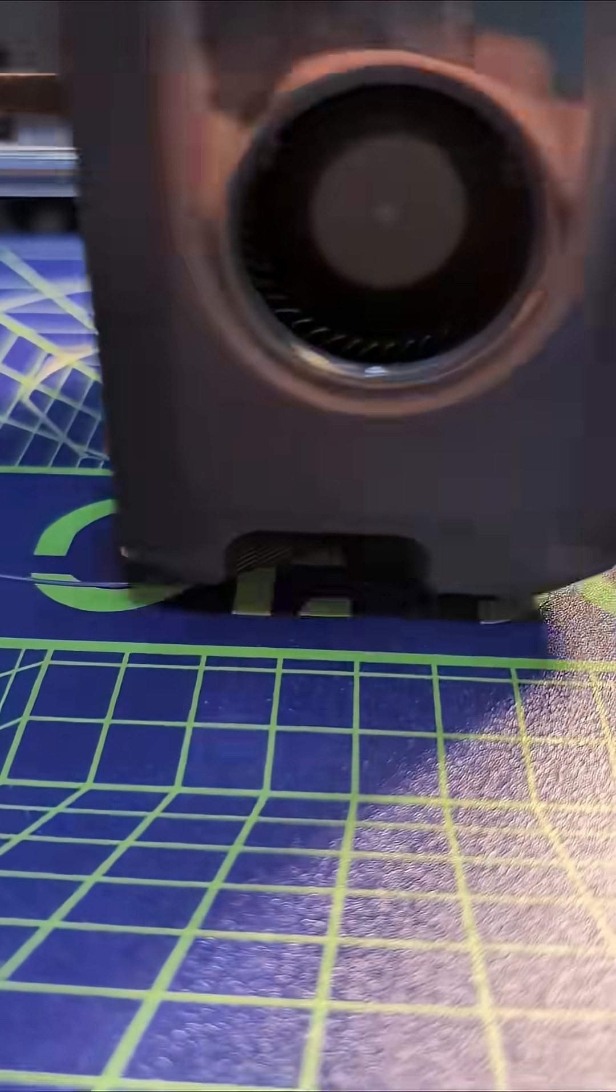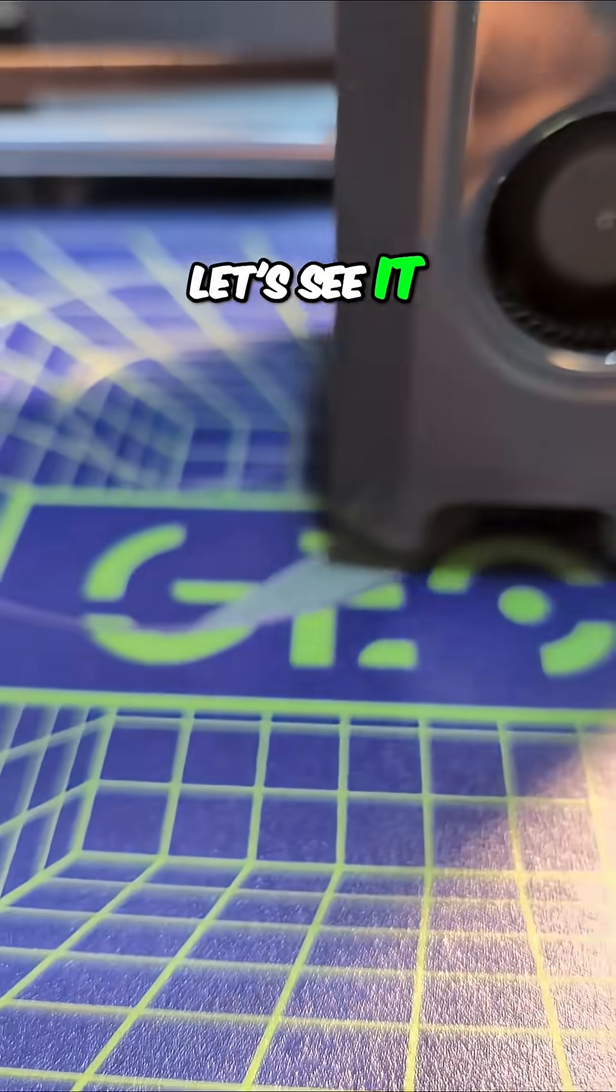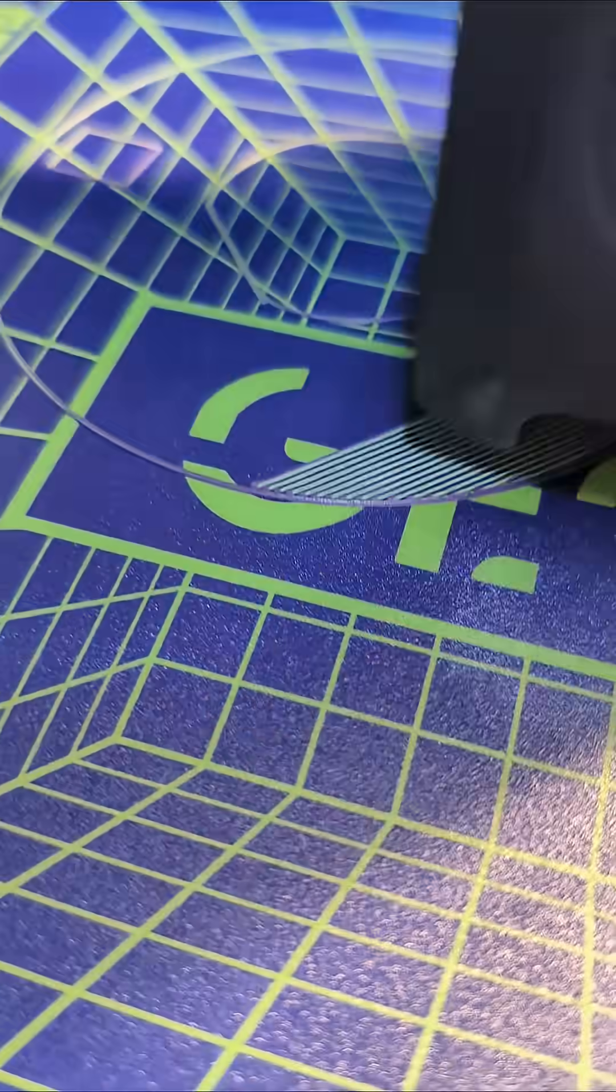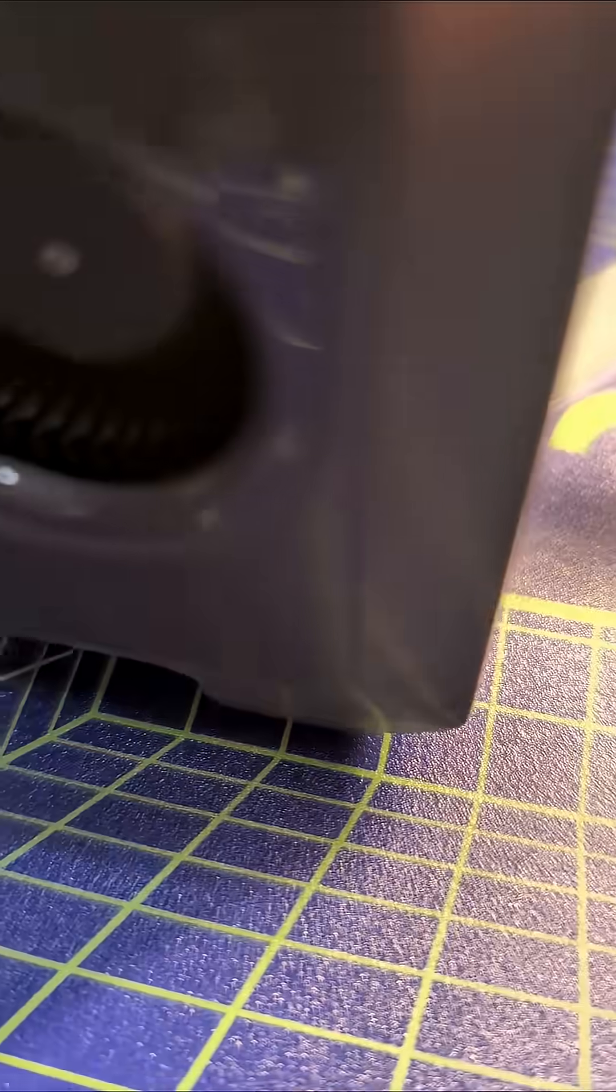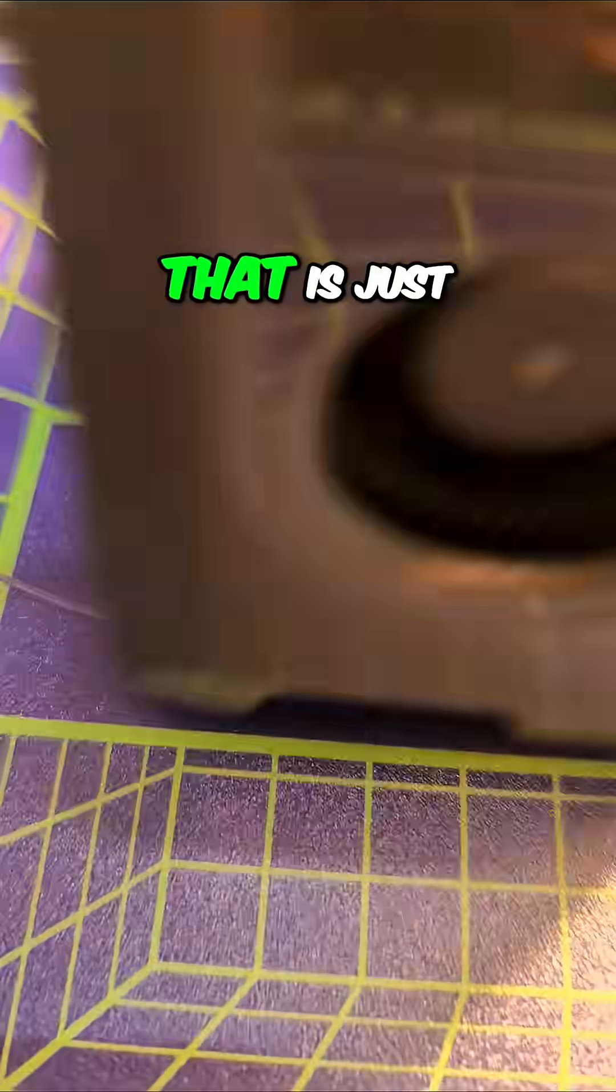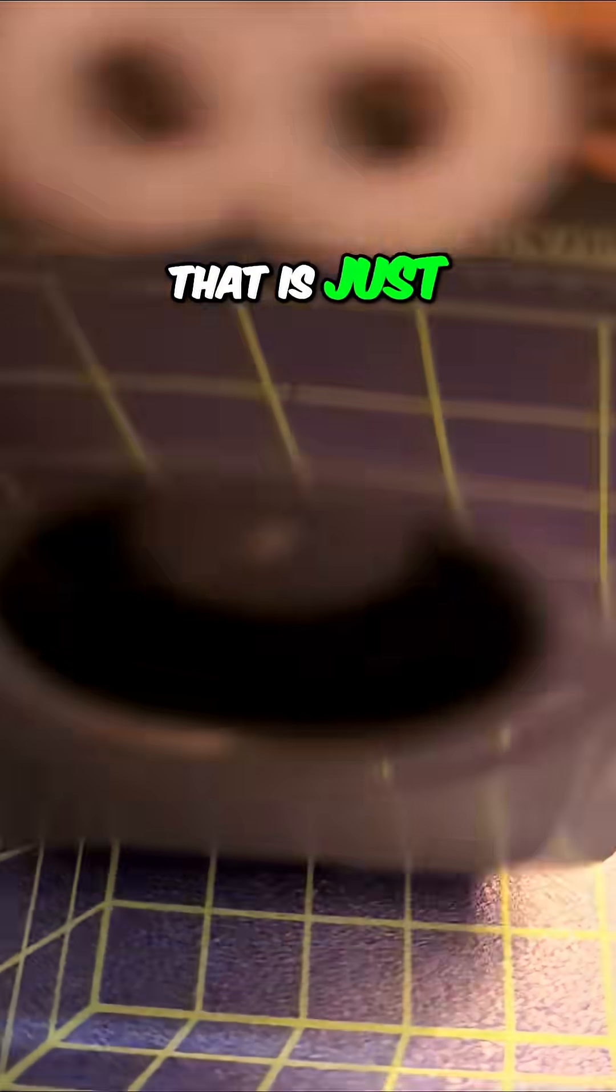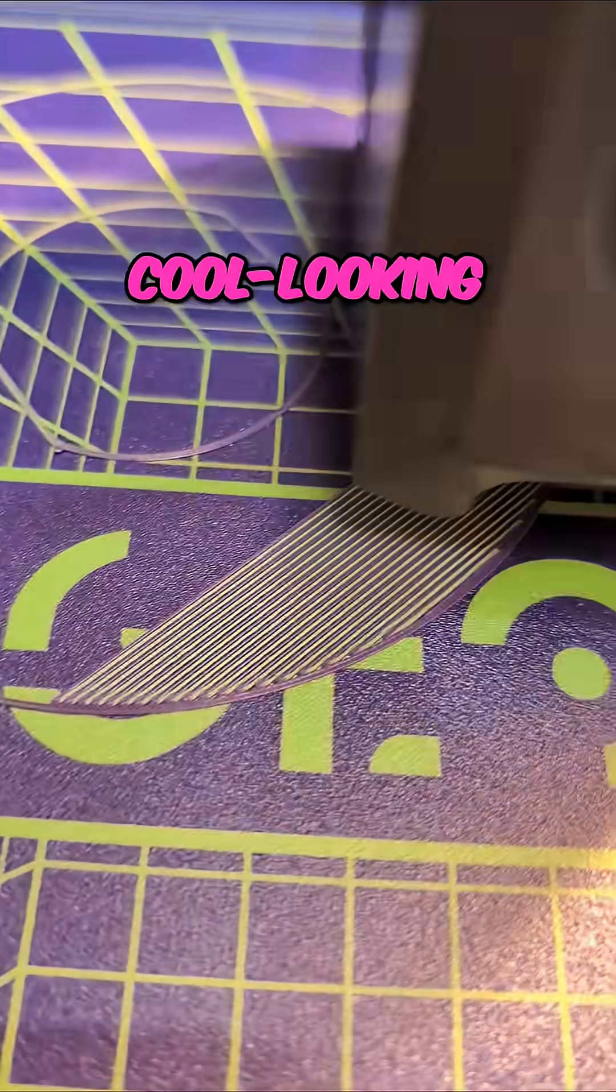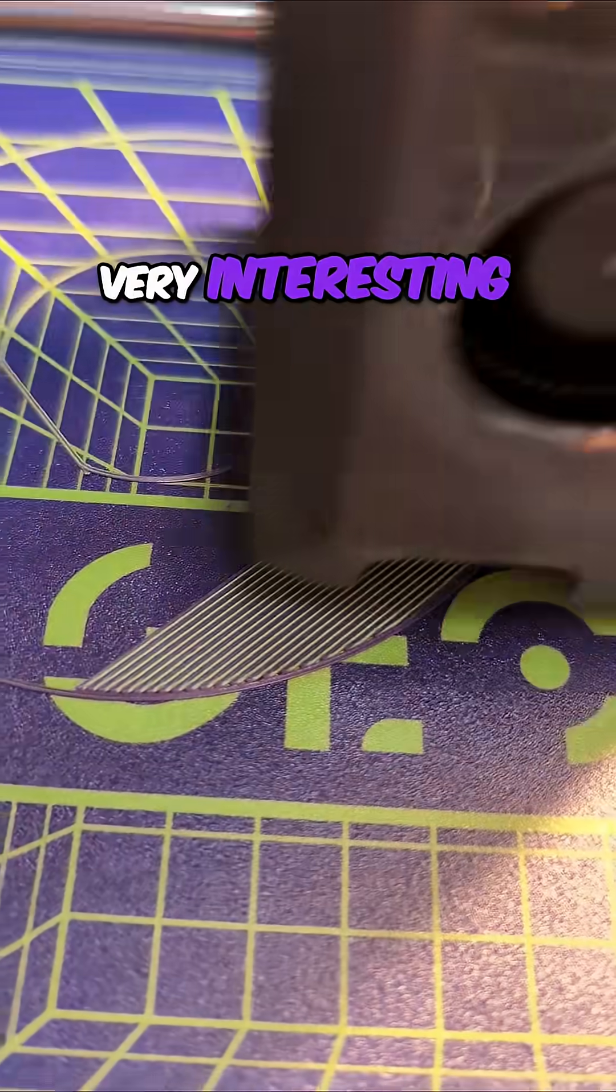Right here, let's see it printing. There we go. That is just super cool looking. Very interesting.